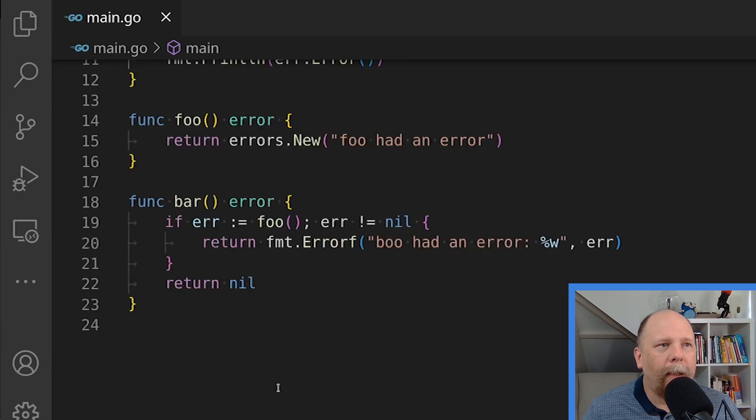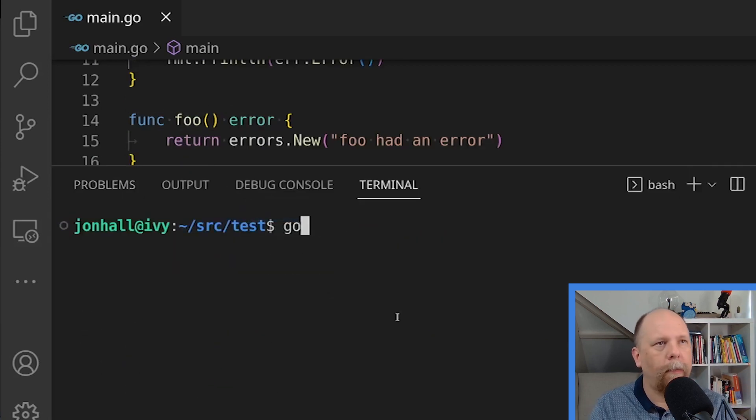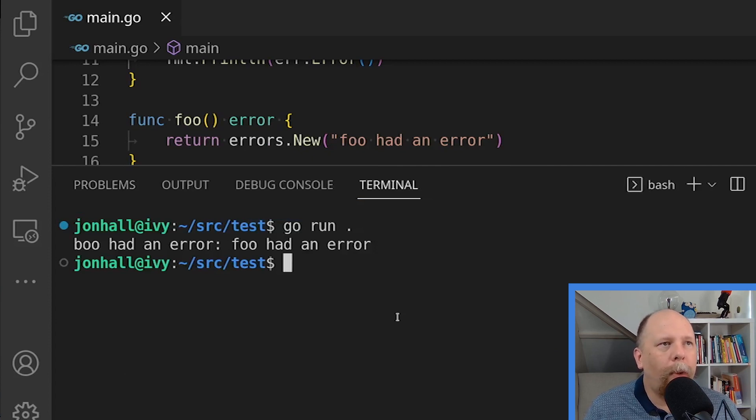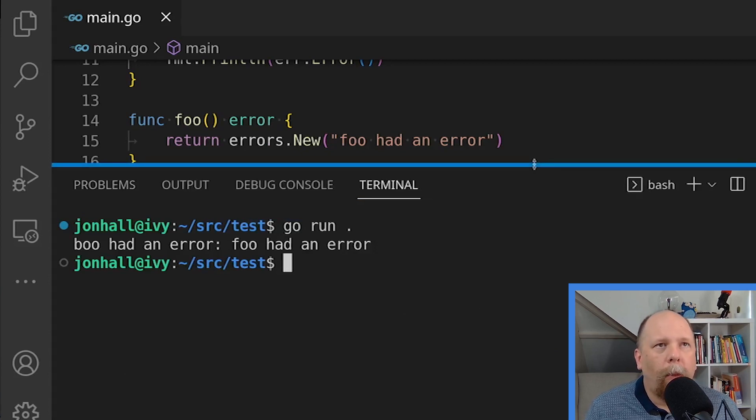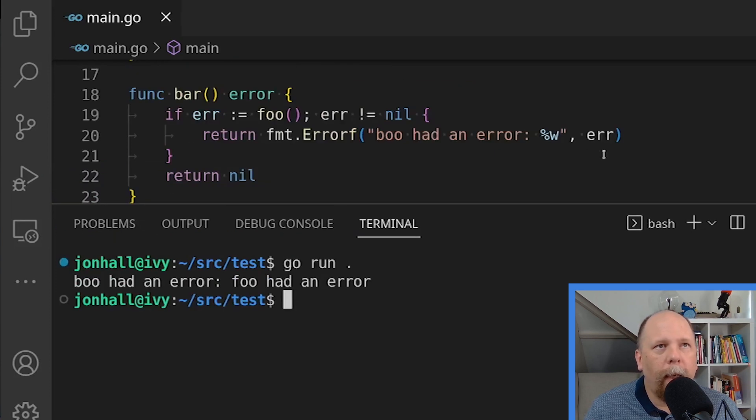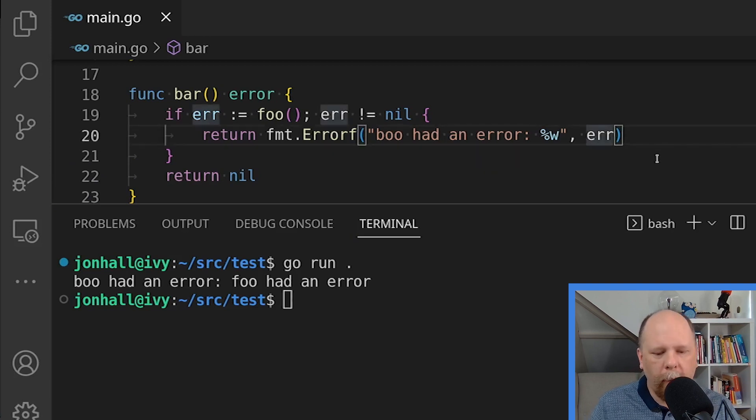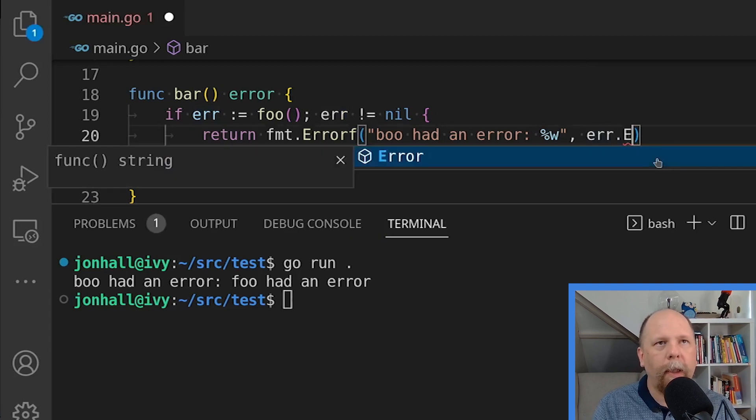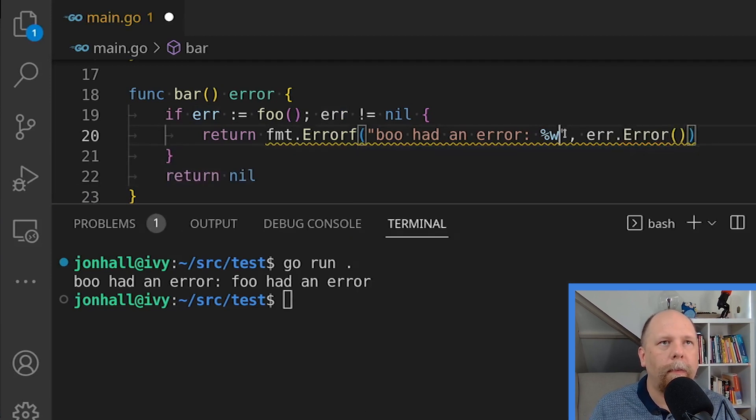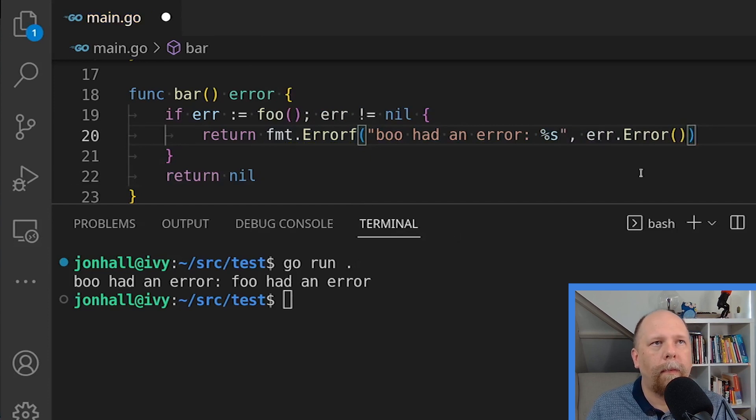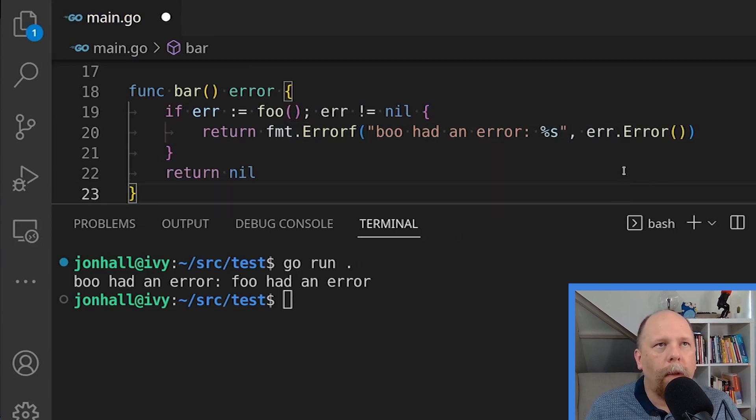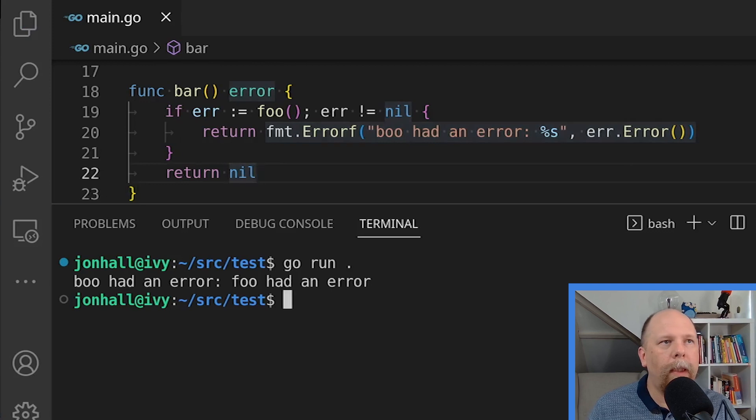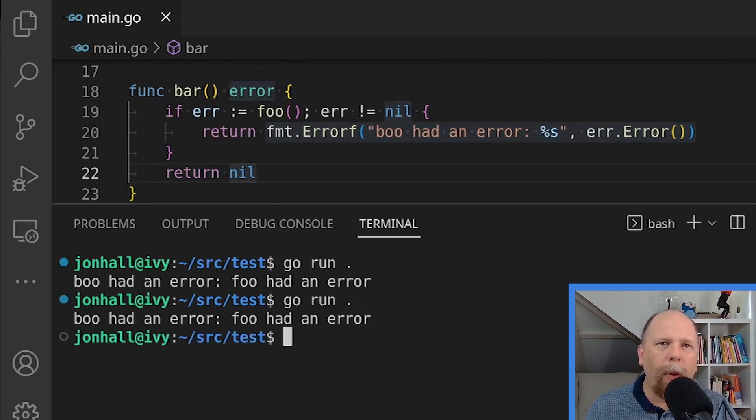And then it returns that. Now, if we execute this code, we'll see that the output says boo had an error colon foo had an error. Why is this special? We could get the same just by wrapping the error.error, right? We could do that, get the same with this. If we save this, we will indeed see that it has the exact same output. So why would we bother with wrapping the error?